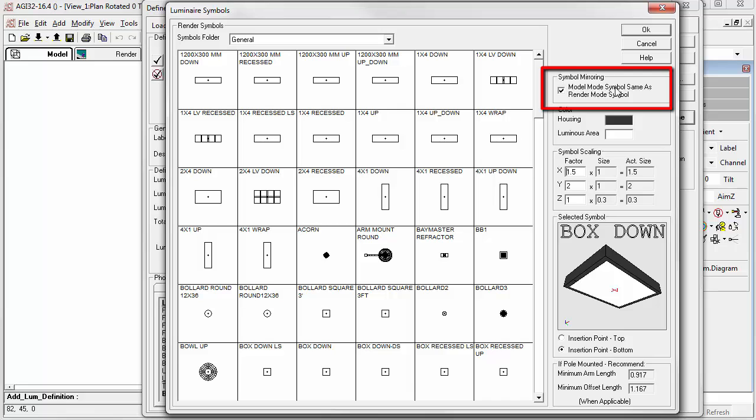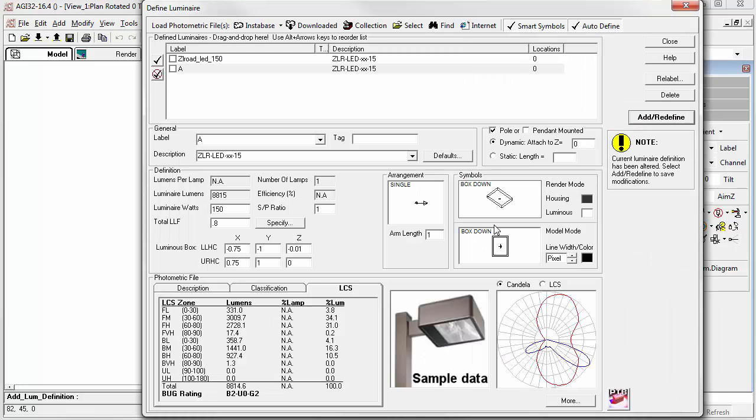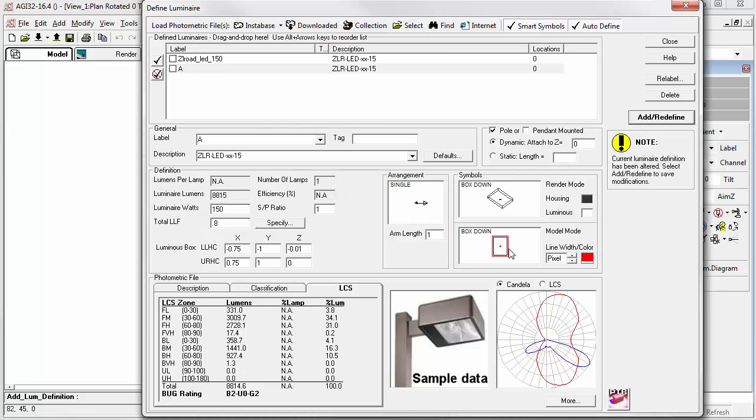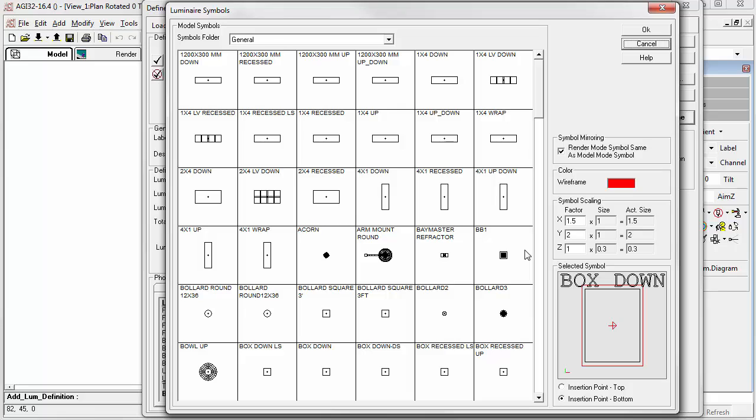Model mode symbol, same as render mode. This doesn't have to be the case. You can choose two entirely different symbols, one for model and one for render. Let's look at the model mode symbol first. We can change its color easily by clicking in the color cell. Let's make it red. We can also make its line weight heavier if we like. Move it up to scaled one half a foot. Alternate symbols can be selected by clicking in the symbol cell.